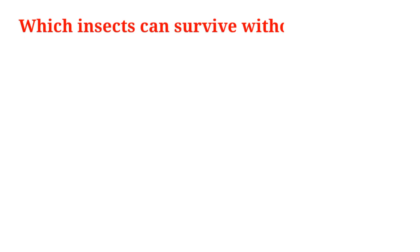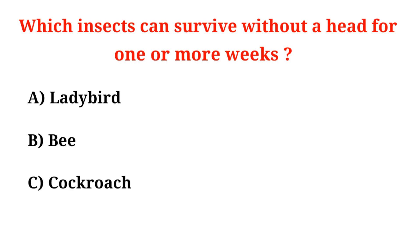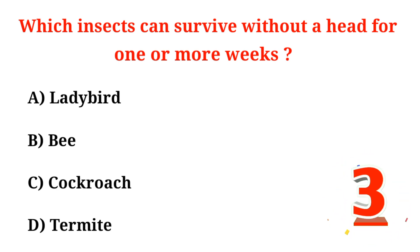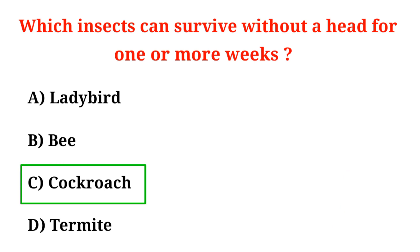Which insects can survive without a head for one or more weeks? A. Ladybird, B. Bee, C. Cockroach, D. Termite. Correct option is Option C, Cockroach.